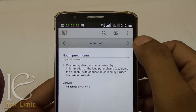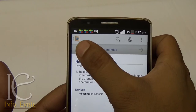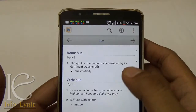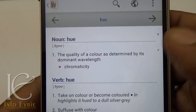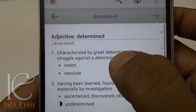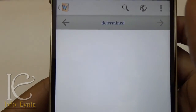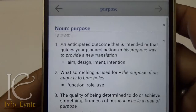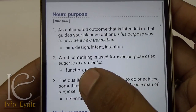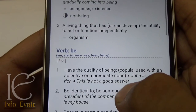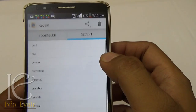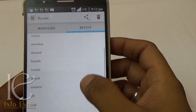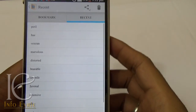You can go back to your previous search and navigate to any words from the description itself. You can bookmark your favorite words and also see your recent searches.